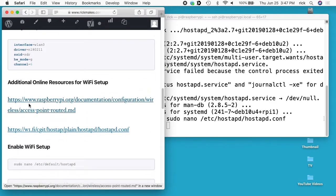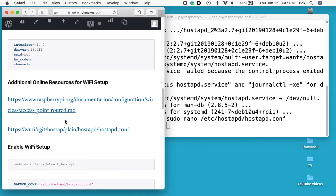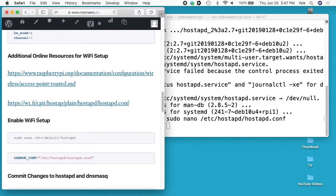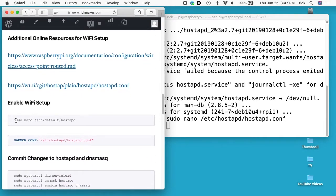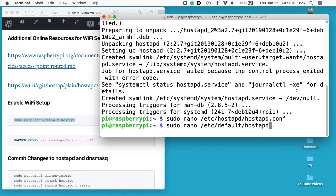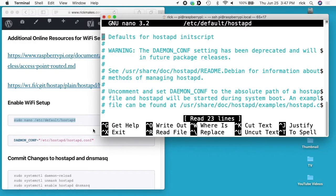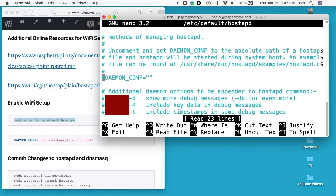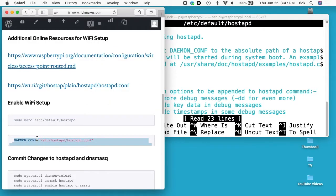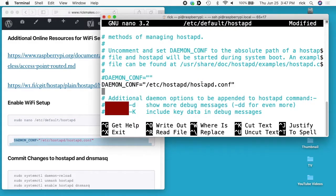I have some other information here on the Wi-Fi setup. If you have any questions or wanted to do something more complicated, you can click through those links. Now I need to enable the Wi-Fi setup. That is sudo nano /etc/default/hostapd. I'll scroll down to where it says daemon_conf and paste in this line: daemon_conf=/etc/hostapd/hostapd.conf.